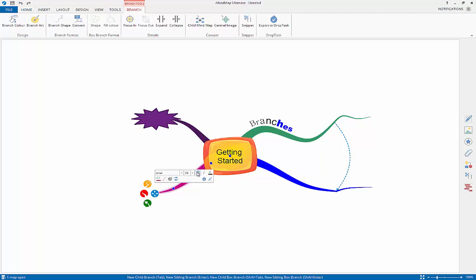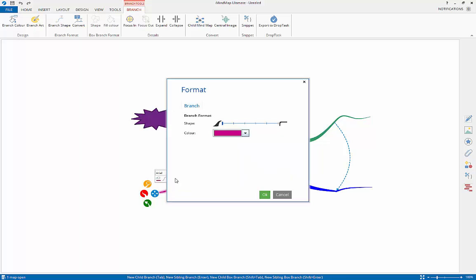Changing the branch shape from the branch tools tab when you select the branch will allow you to make your branches more organic or more linear.